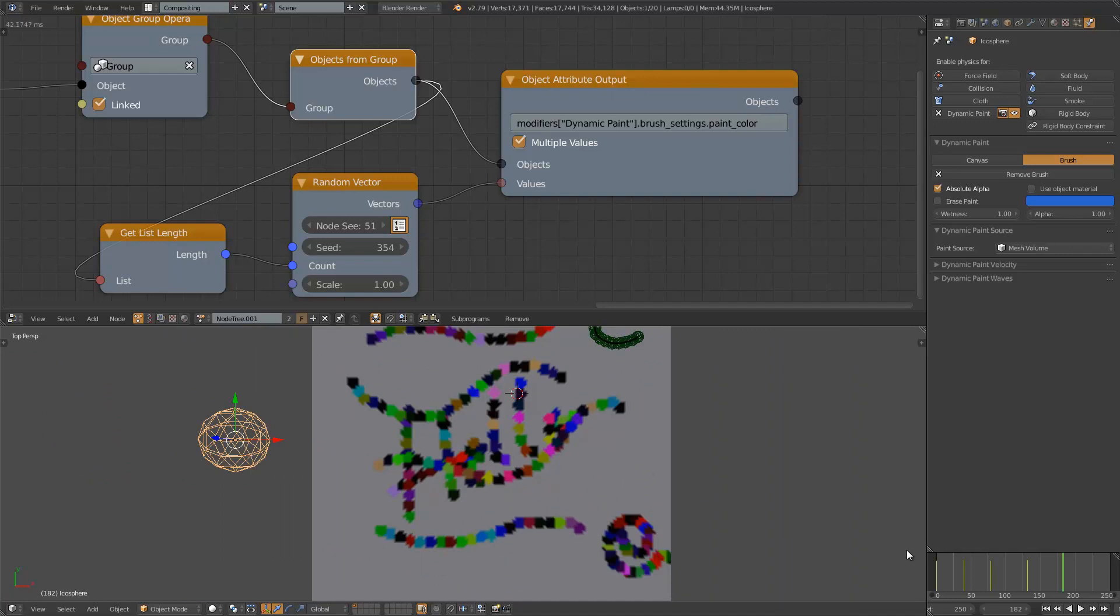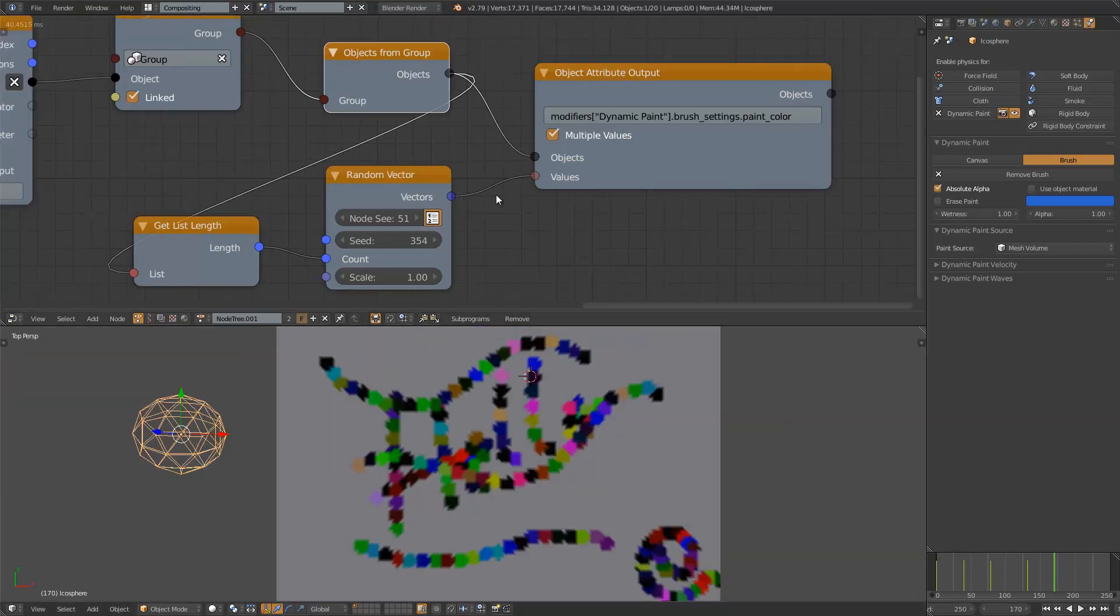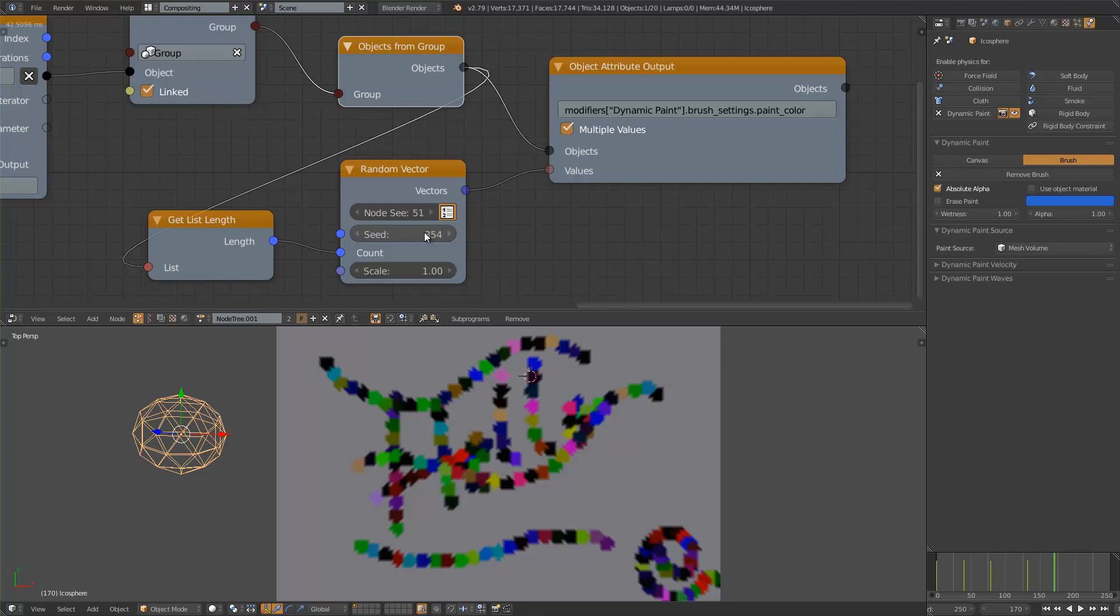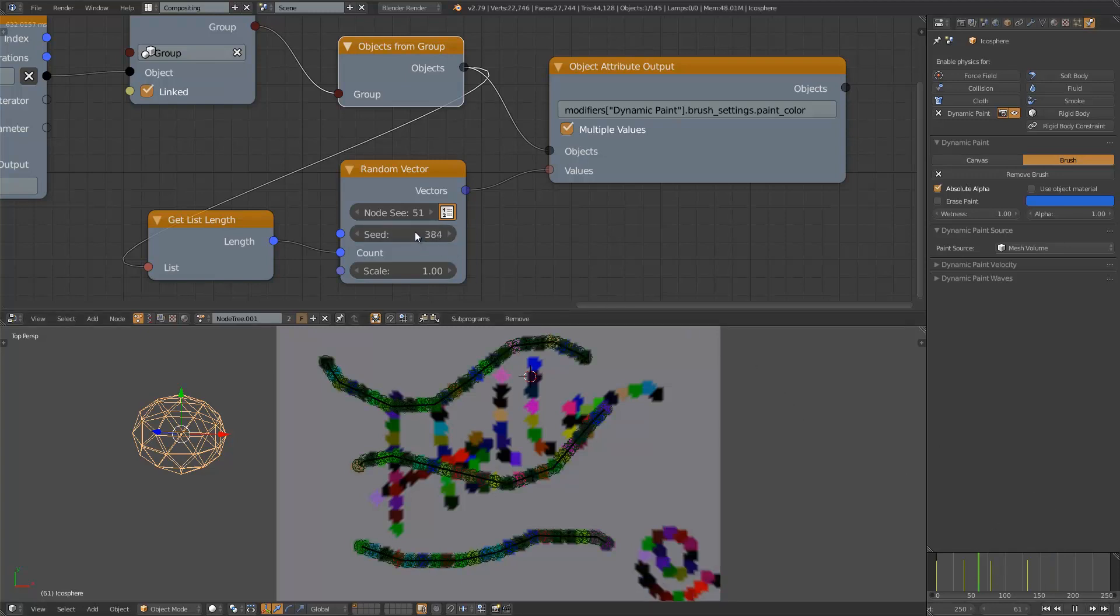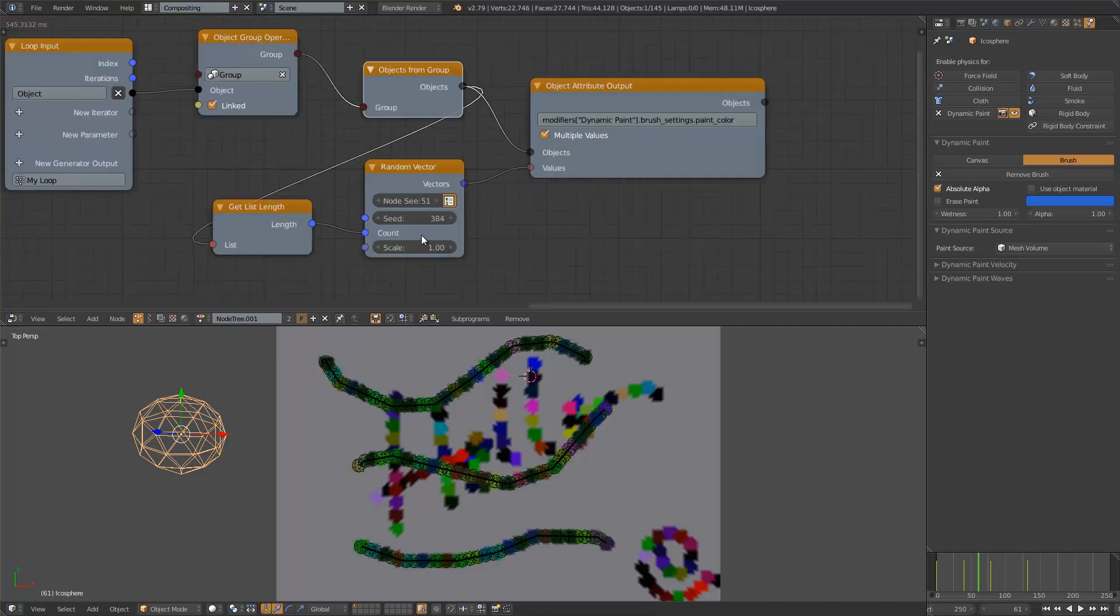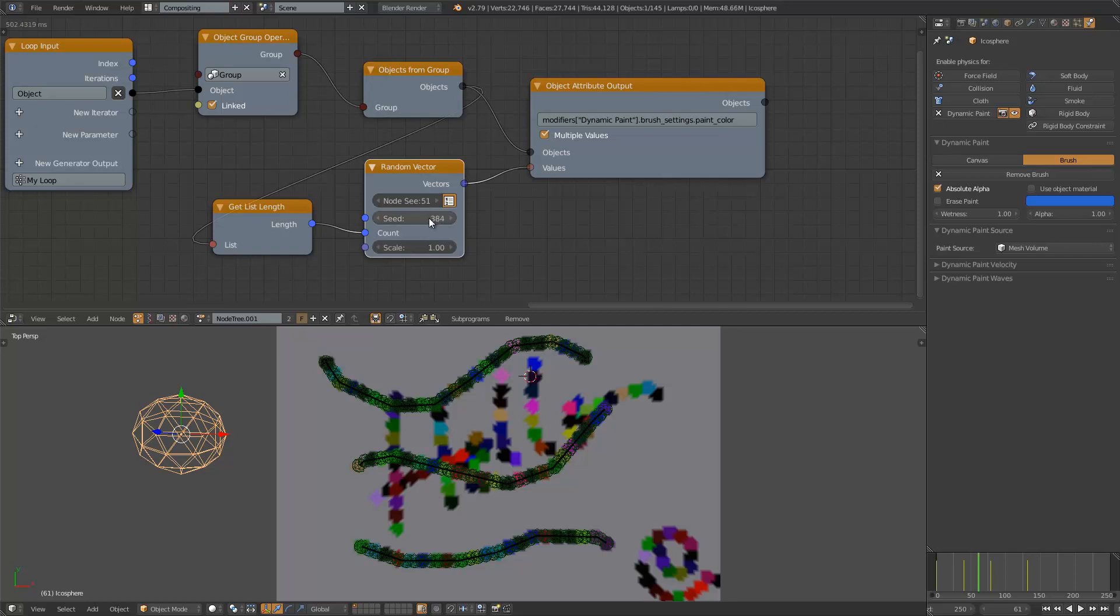Maybe a little bit strange but it can still be kind of interesting. You see here we can easily randomize the stamping color and maybe at some point we can animate it.